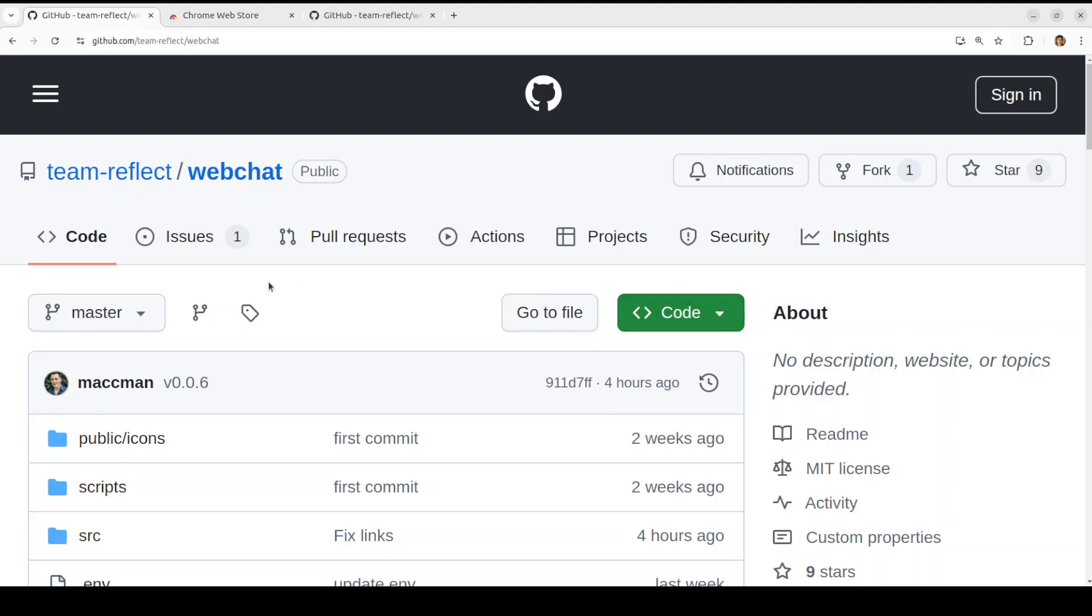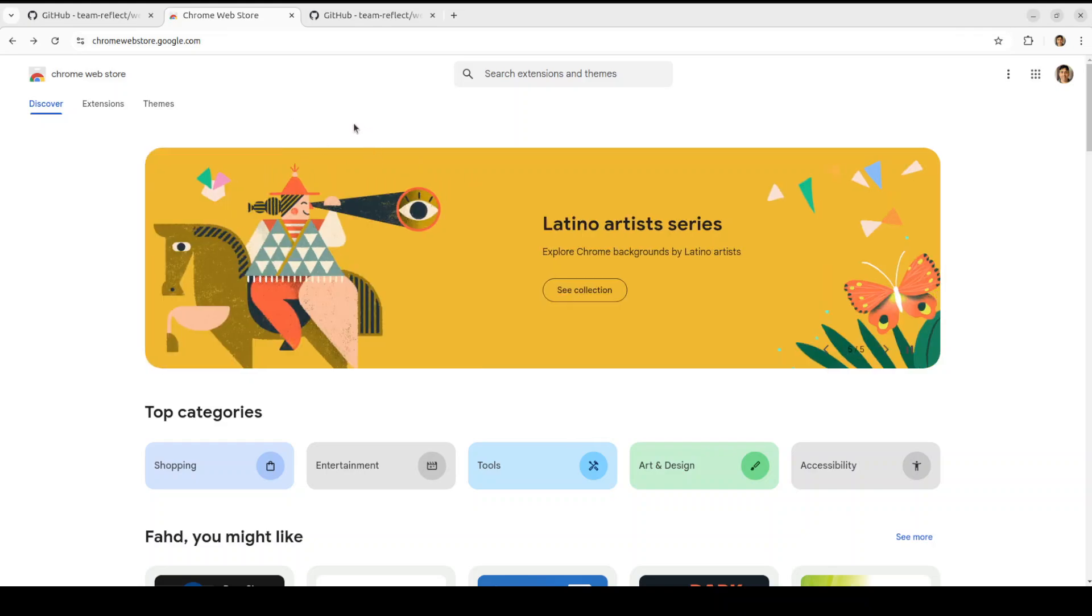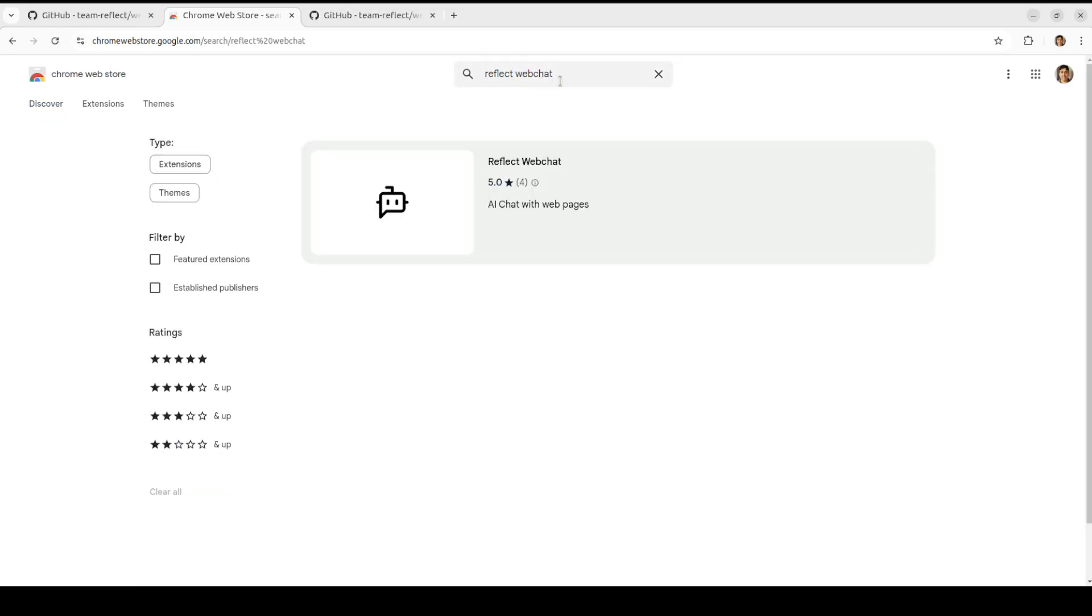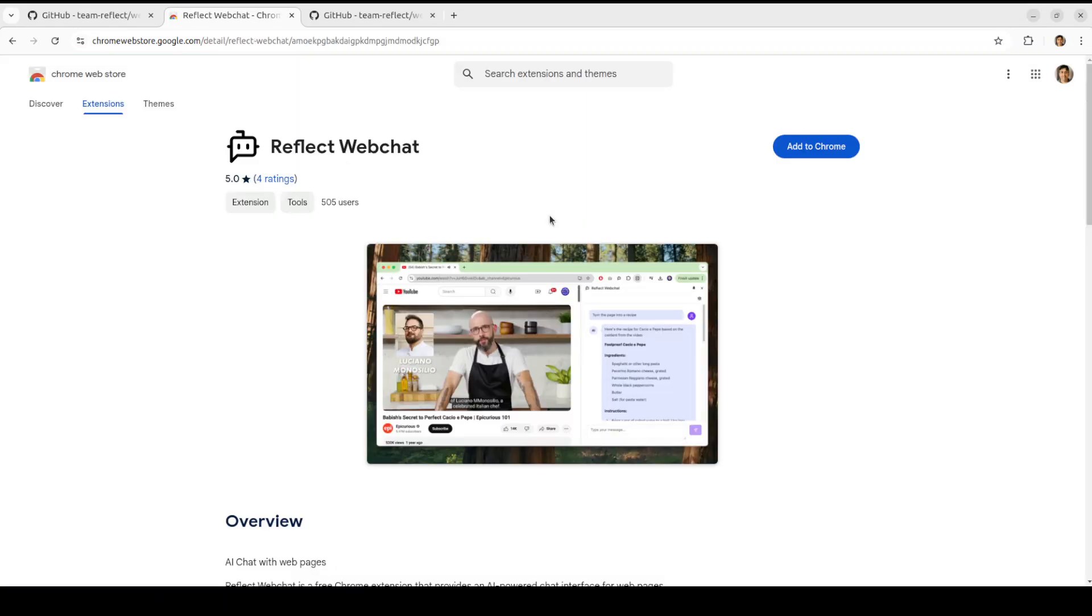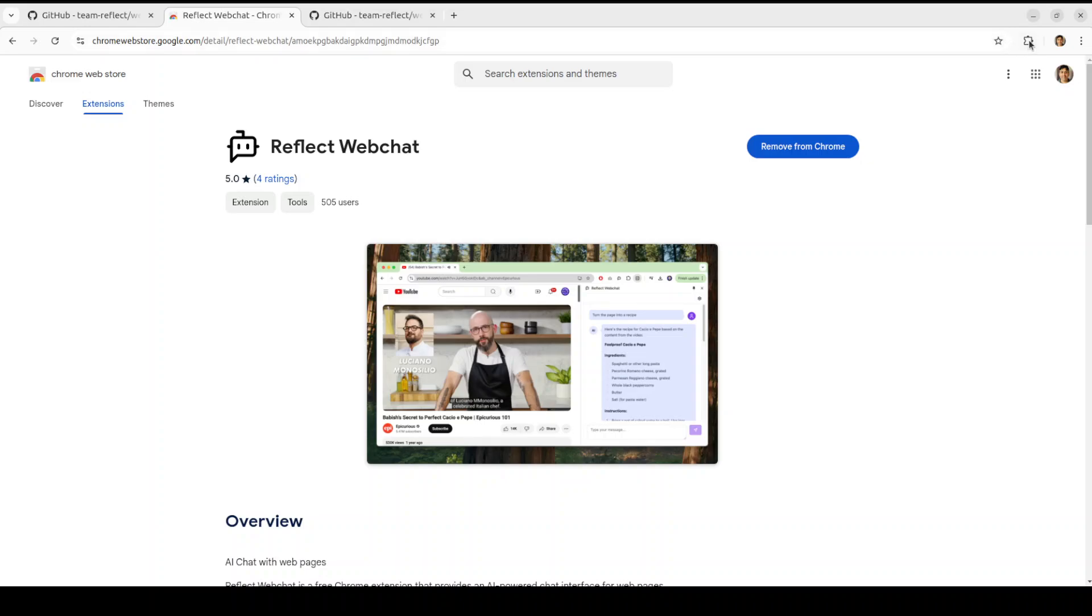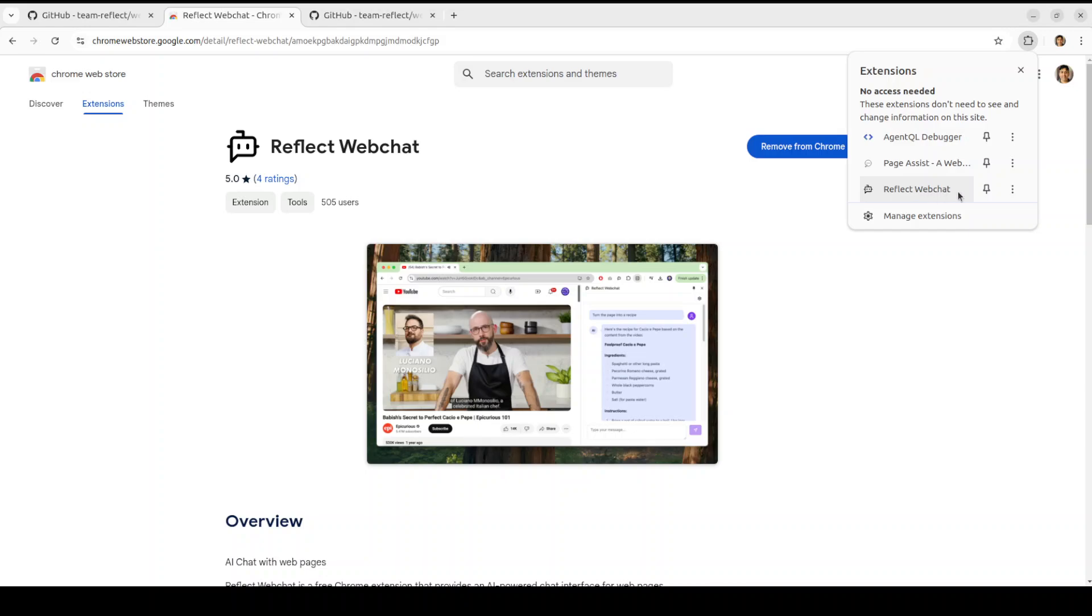Okay, so let me take you back to my browser where we have this Reflect Webchat. First step: go to Chrome Web Store, and the URL is chromewebstore.google.com. From there simply search for Reflect Webchat. Select it, click on add to Chrome, add extension, and that should add it there. It has already been added as you can see here. If you click on extensions you should be able to see that we have this Reflect Webchat here.